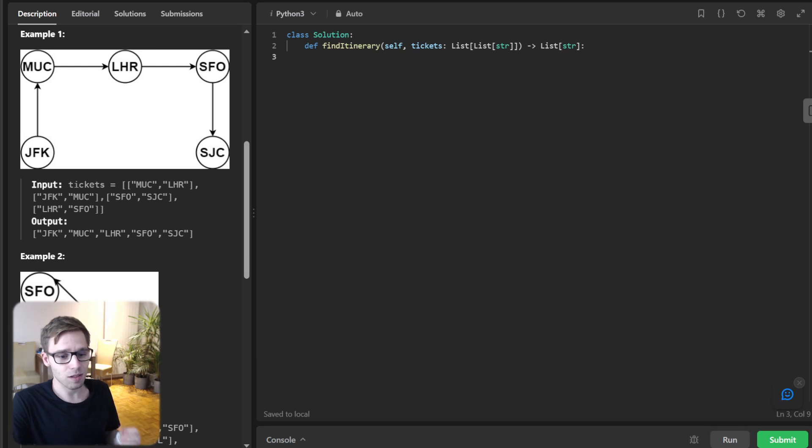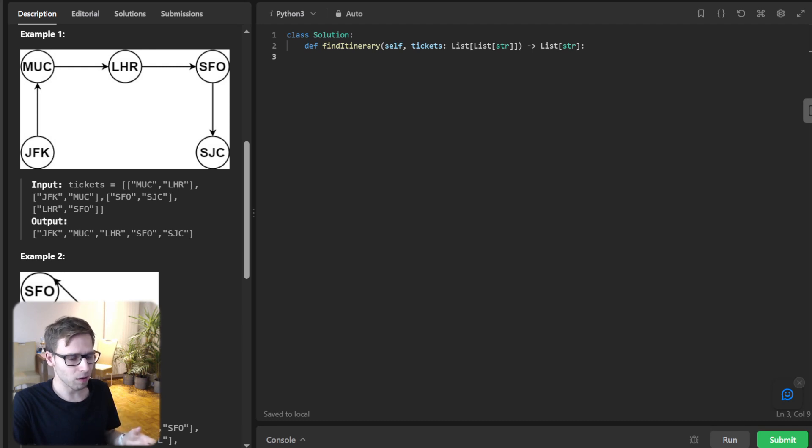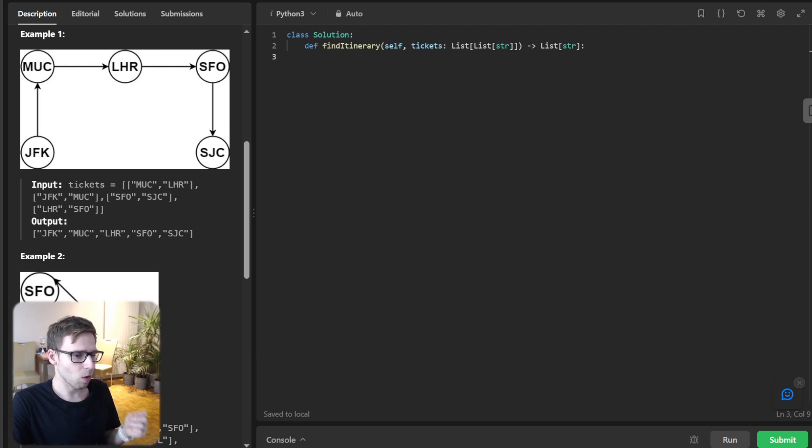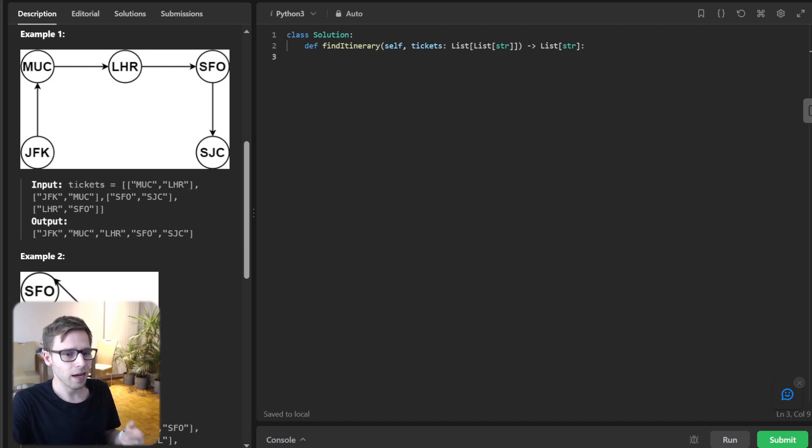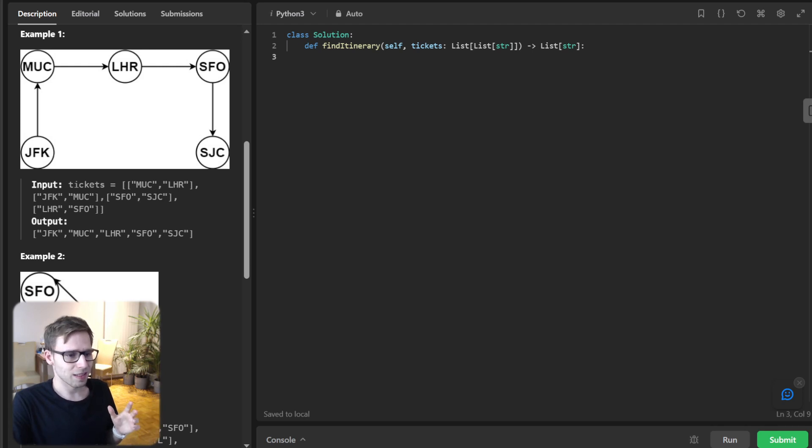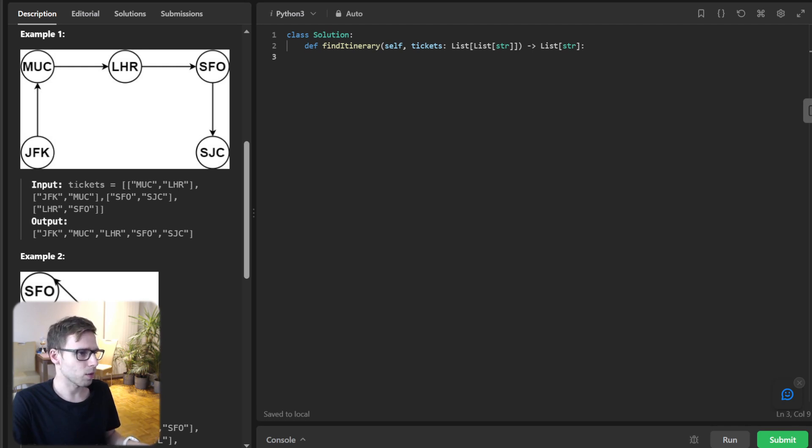Given a list of flight tickets represented as pairs of departure and arrival airports, reconstruct the itinerary in order. So all of the tickets belong to a man whose departure is from JFK. Thus, the itinerary must begin with JFK. So sound fun? So let's dive into some examples to understand the problem better.